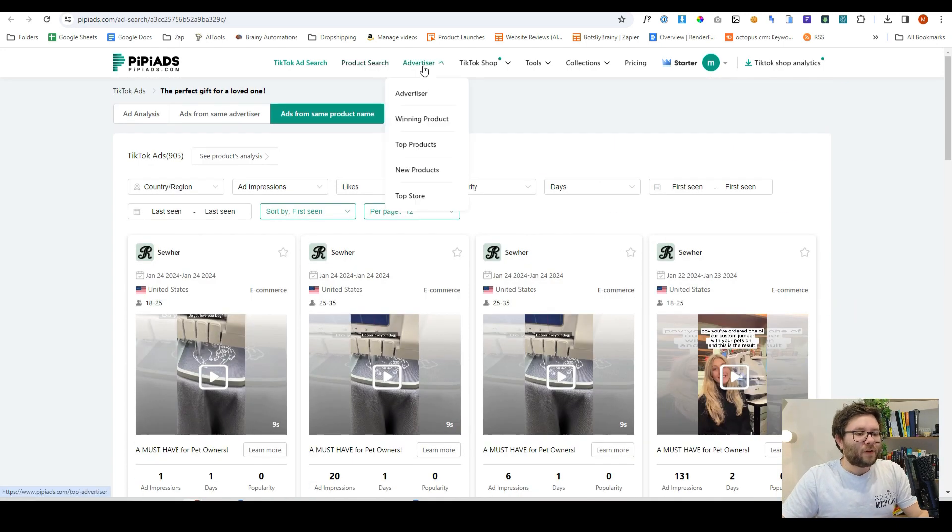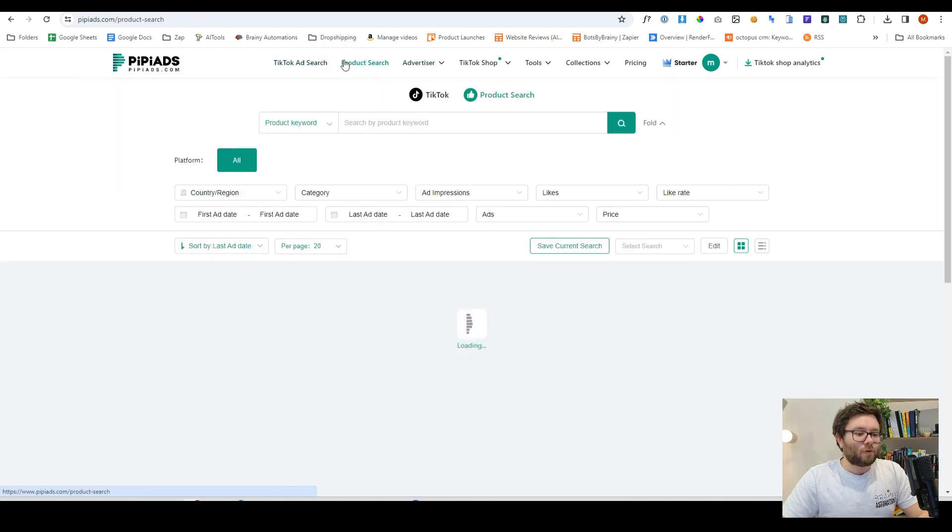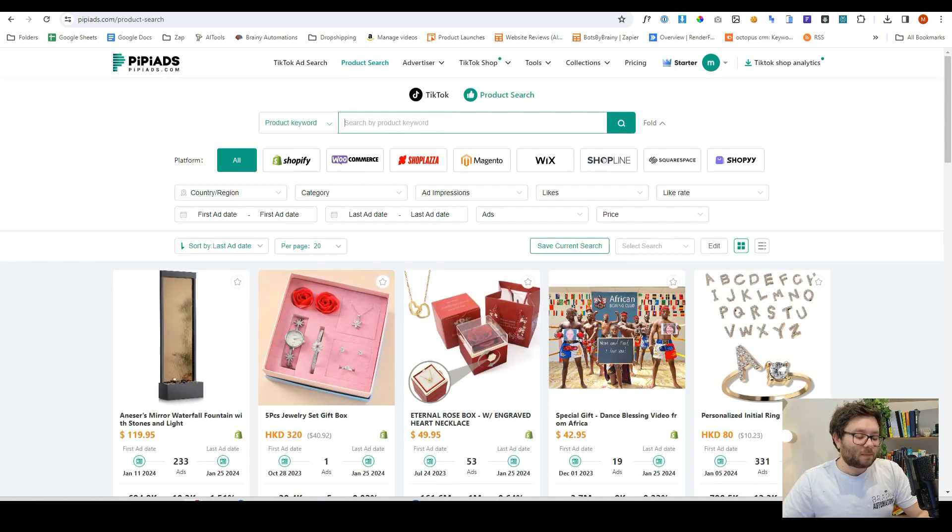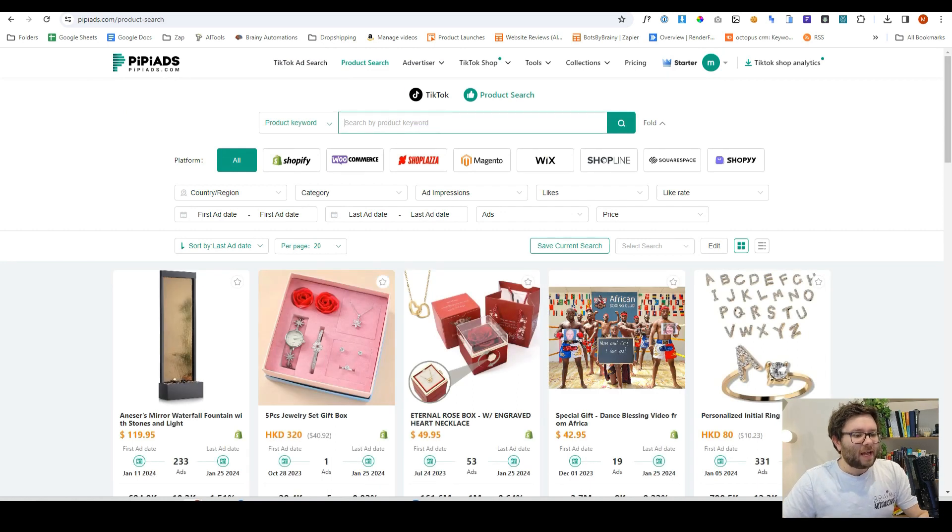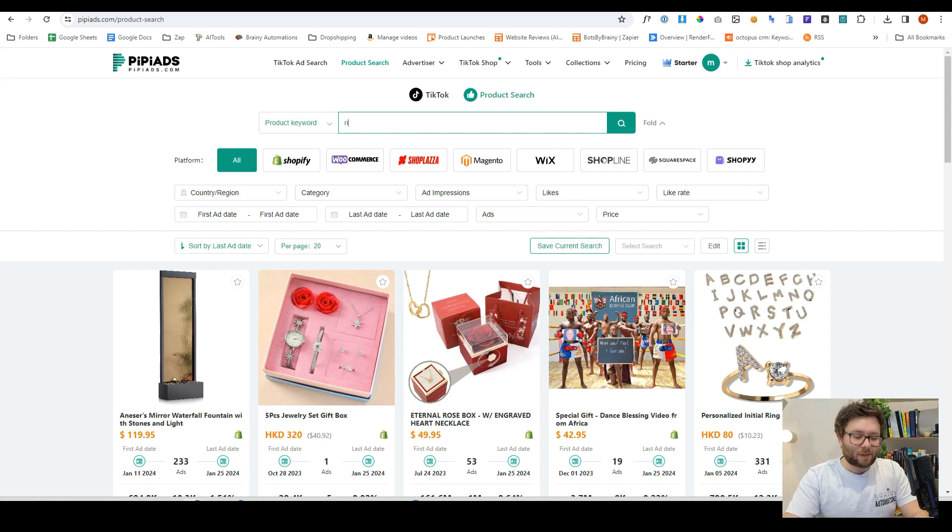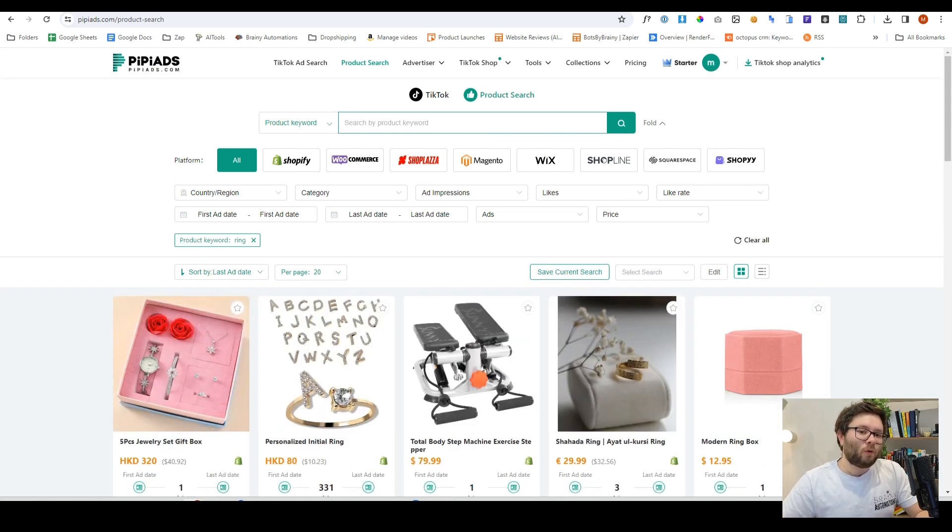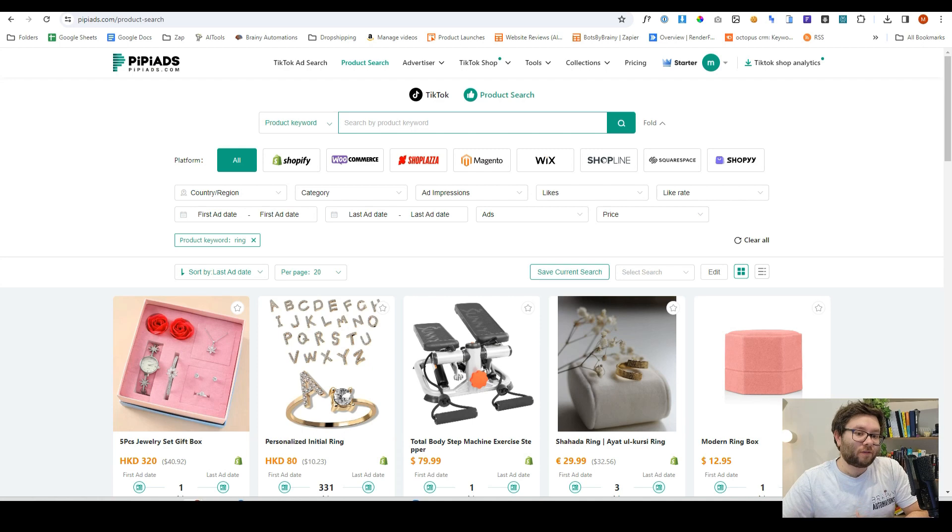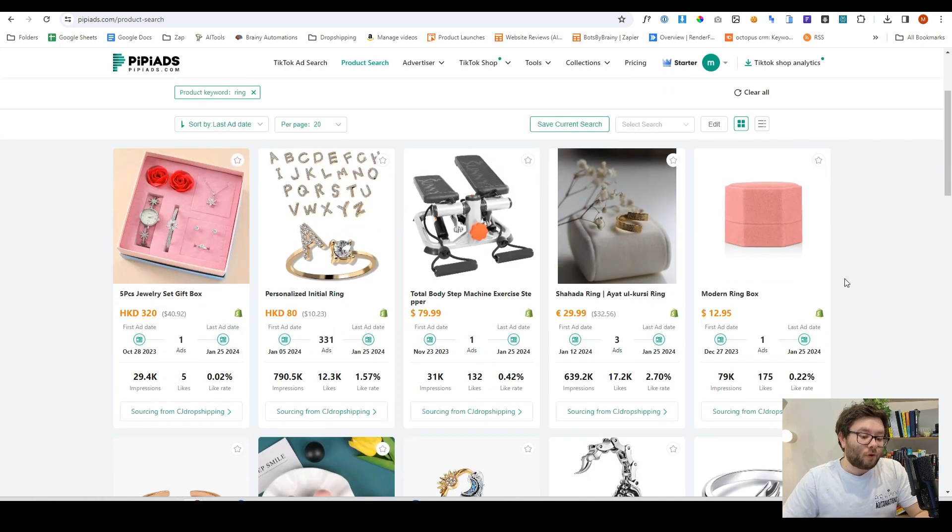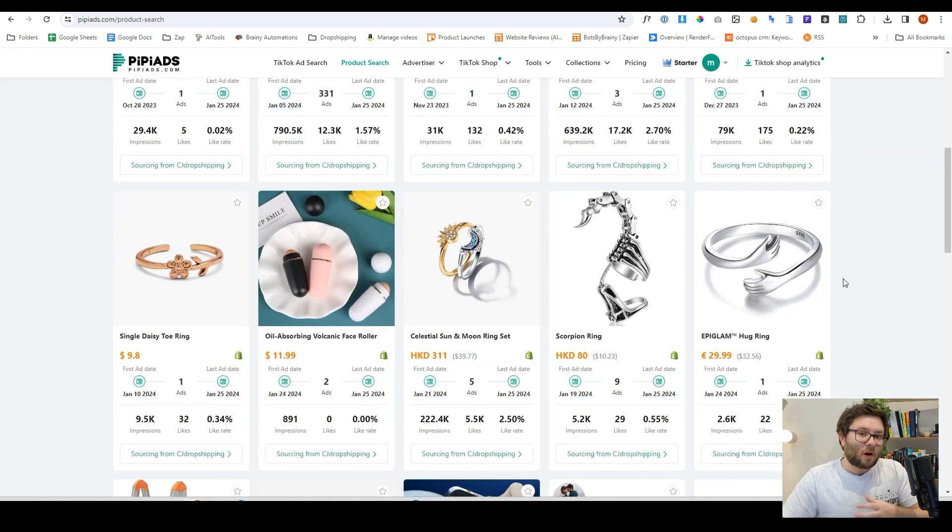If we head over to the product search, we can then actually look for specific products. So let's say we wanted to find something like a ring, or if you already have a product, you can actually search for that product and it will find that product for you. Then you can see all of the winning ads and start marketing them.